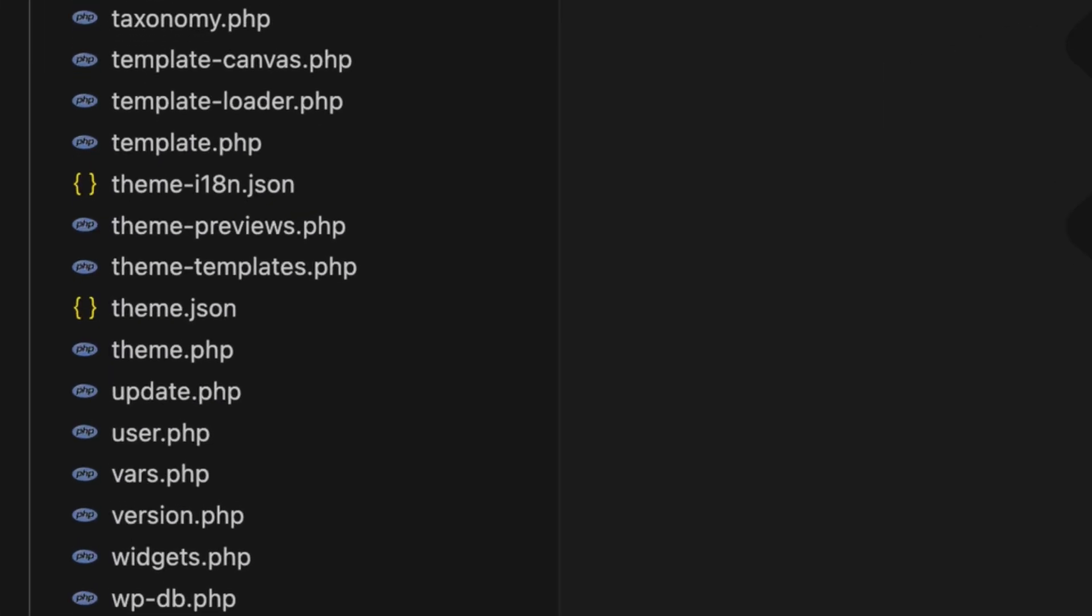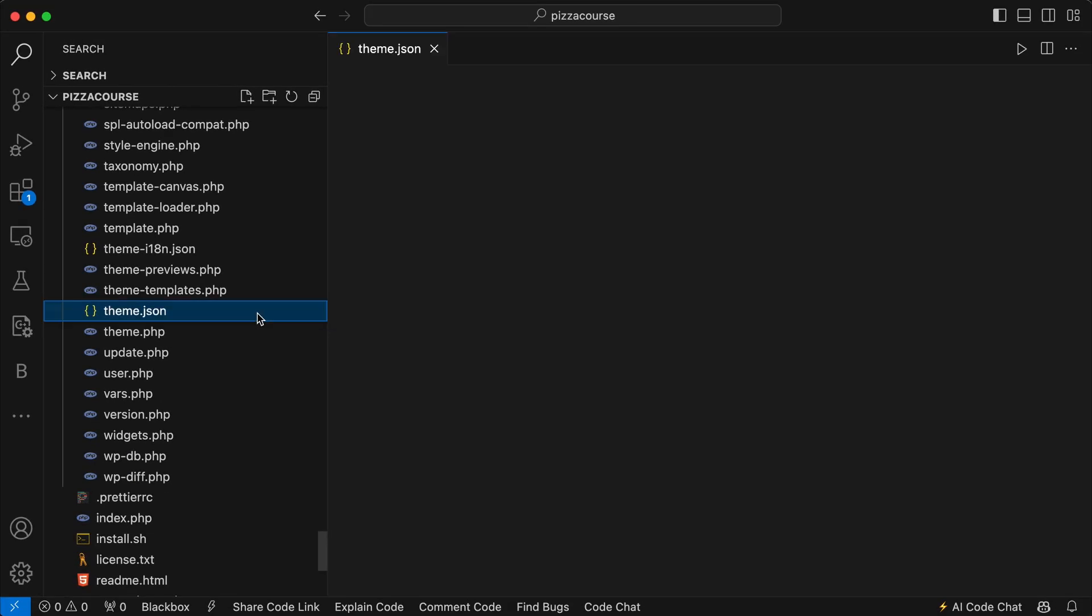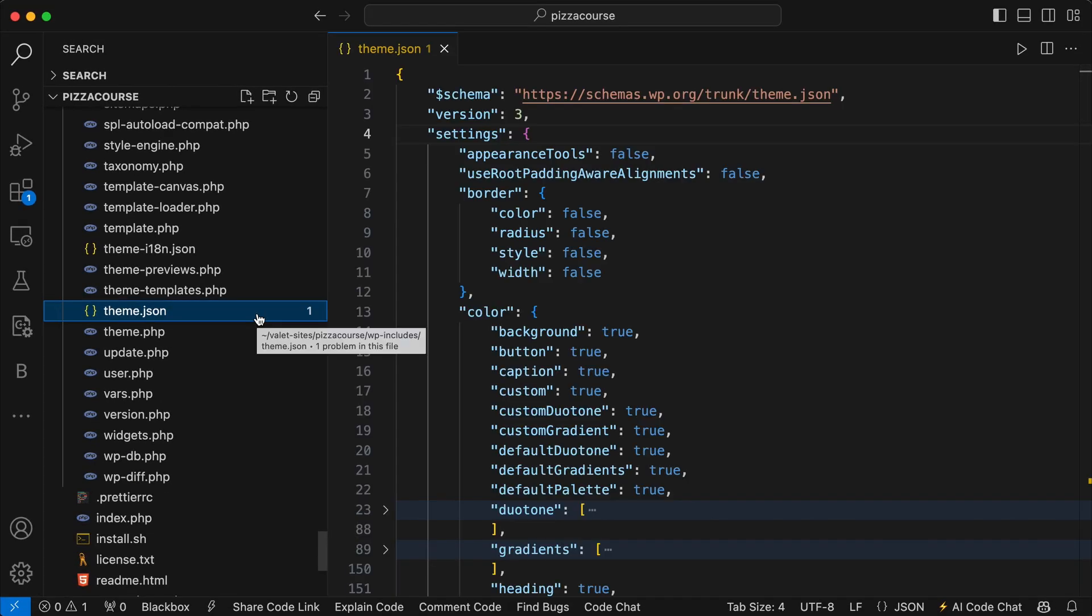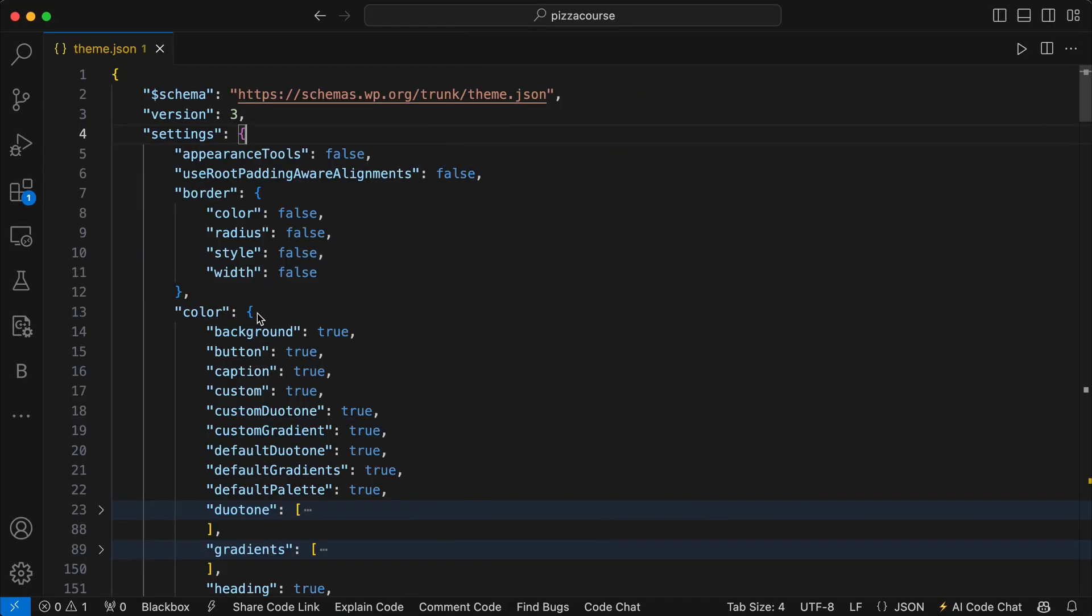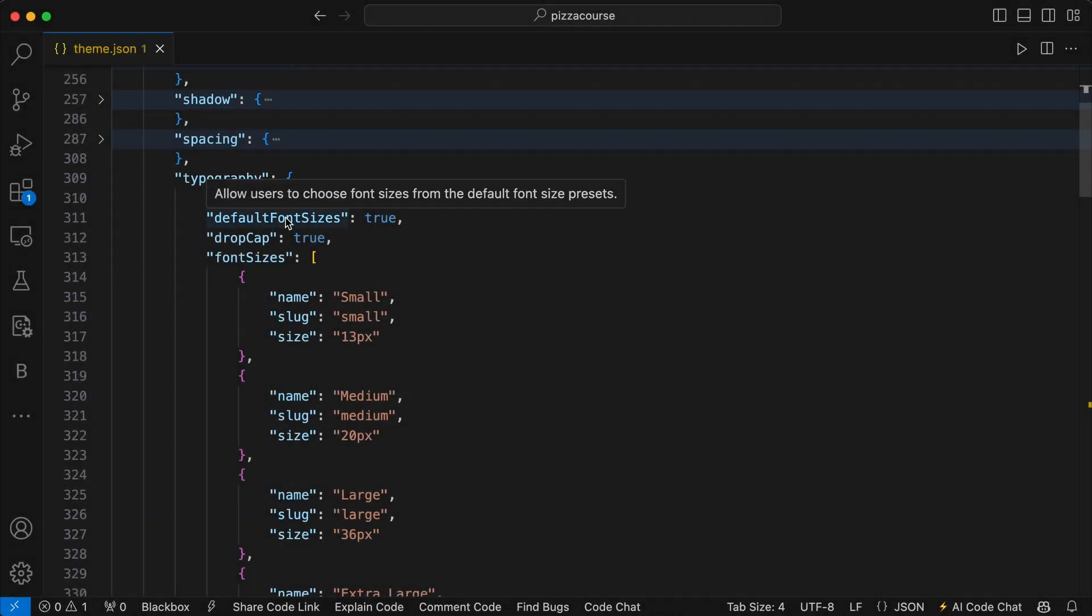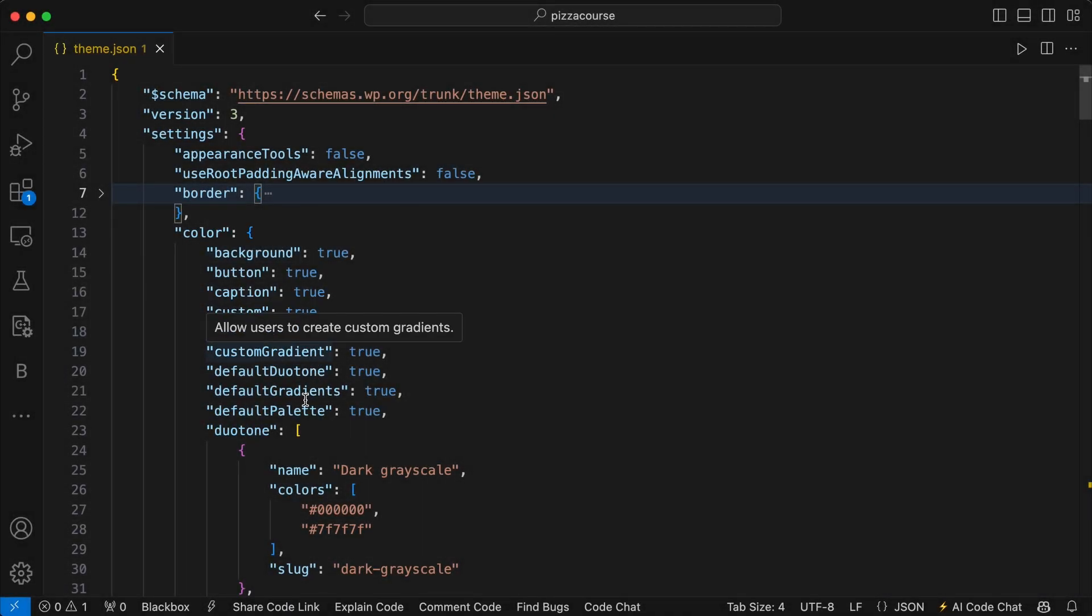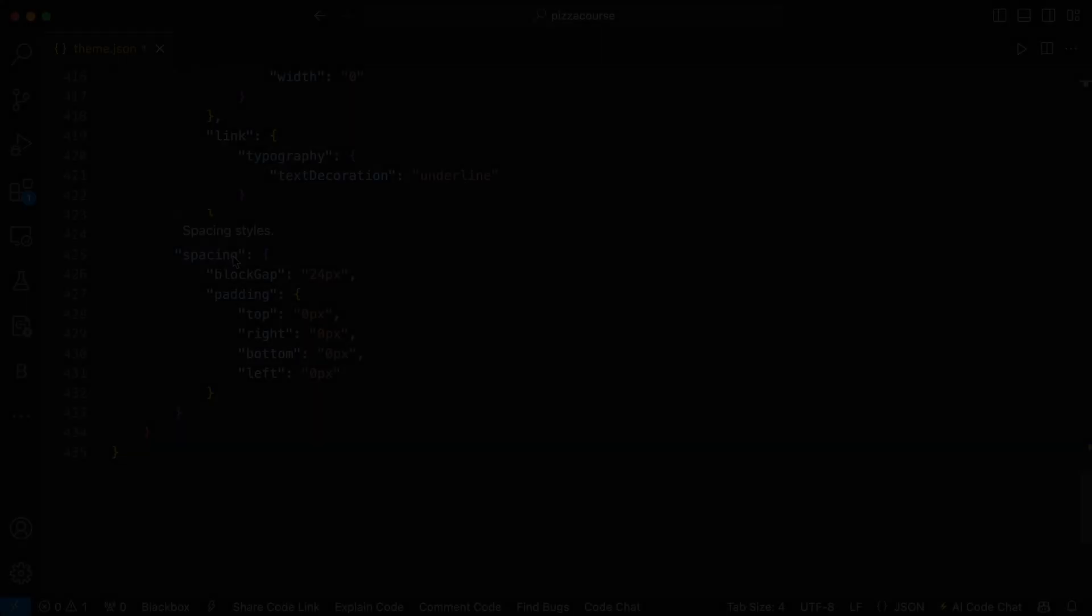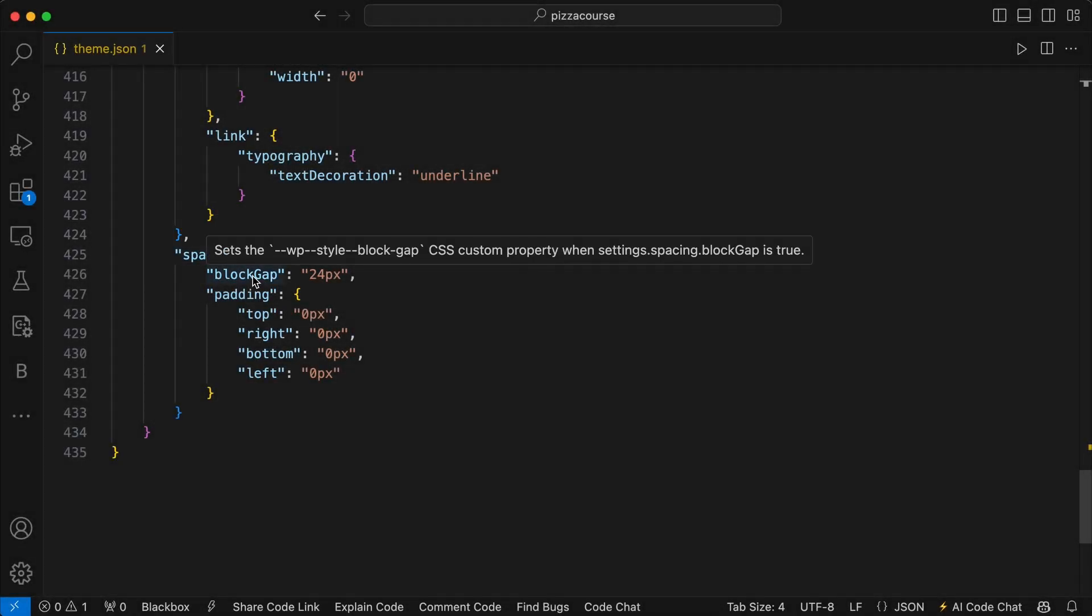There you'll find a theme.json file that sets up the default settings and styles for your theme. This is the master file loaded by default, and anything in your theme.json file will override it. This reference file is super useful not just for overriding the settings but also for understanding where to set things in your own theme.json structure.